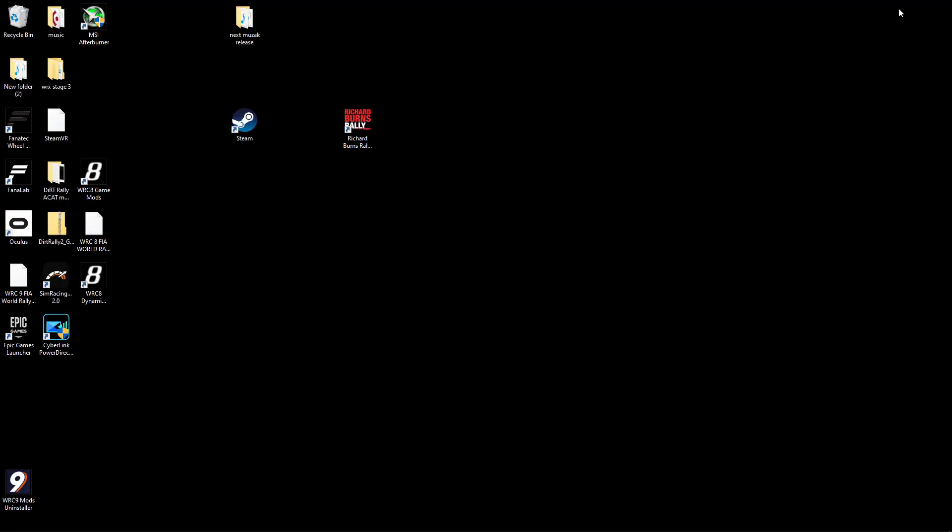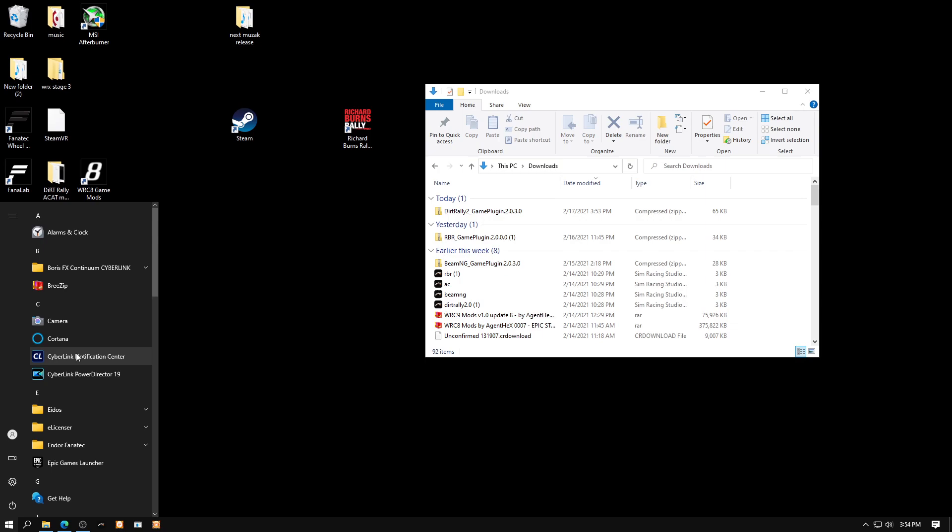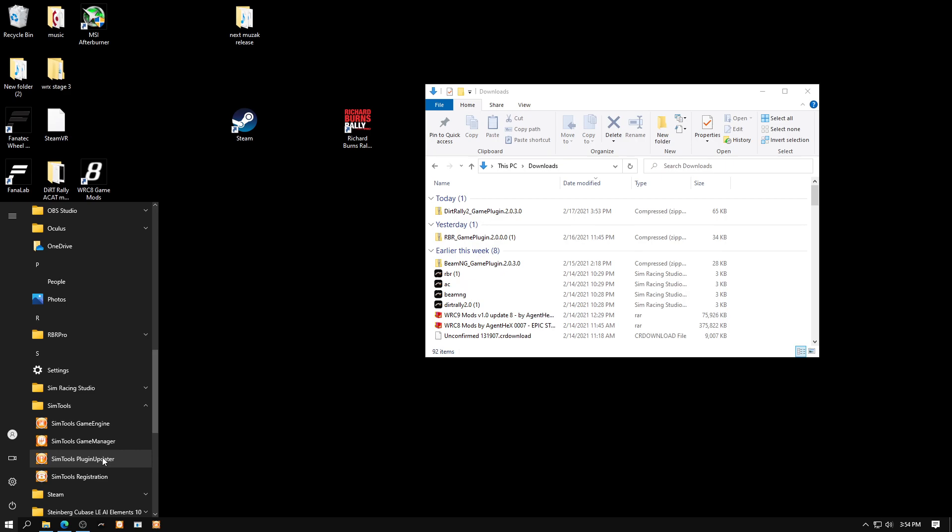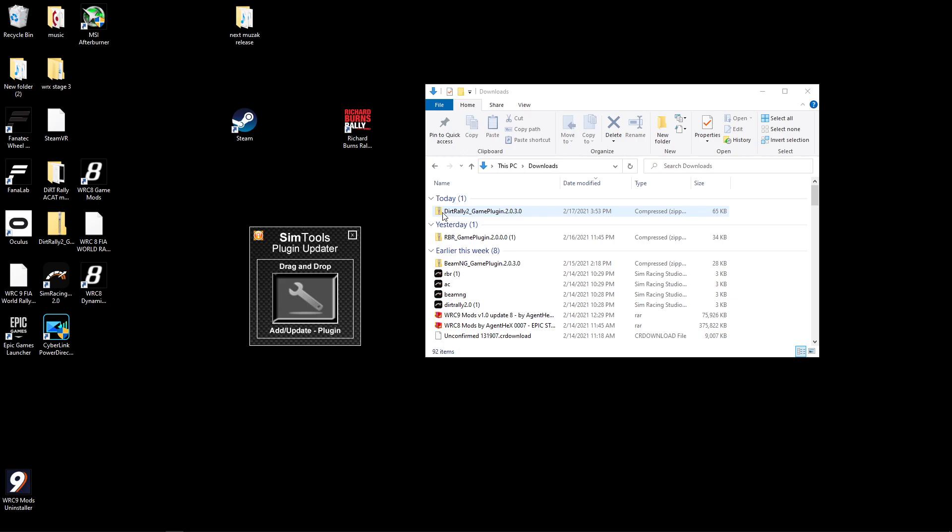Minimize this and go down to your downloads file. Now we're going to go to SimTools plugin updater. It should be in your start menu under SimTools. For the plugin updater to work, you need to be exited out of everything SimTools. This is the only SimTools thing you can have open for this. You don't unzip the file. If you unzip the file, this won't work. You literally just drag this over until you see a little plus sign.